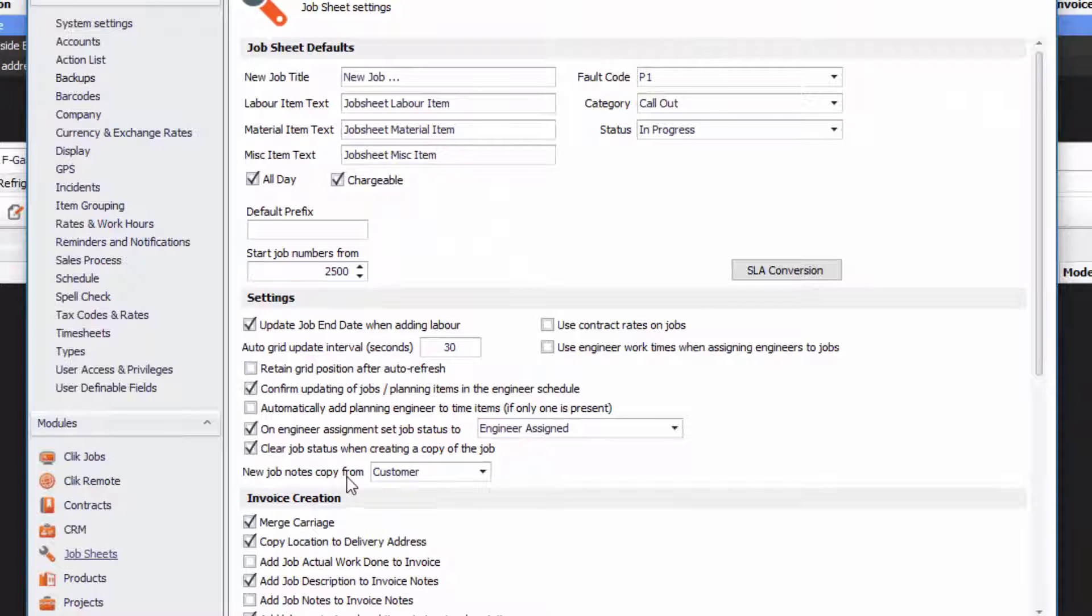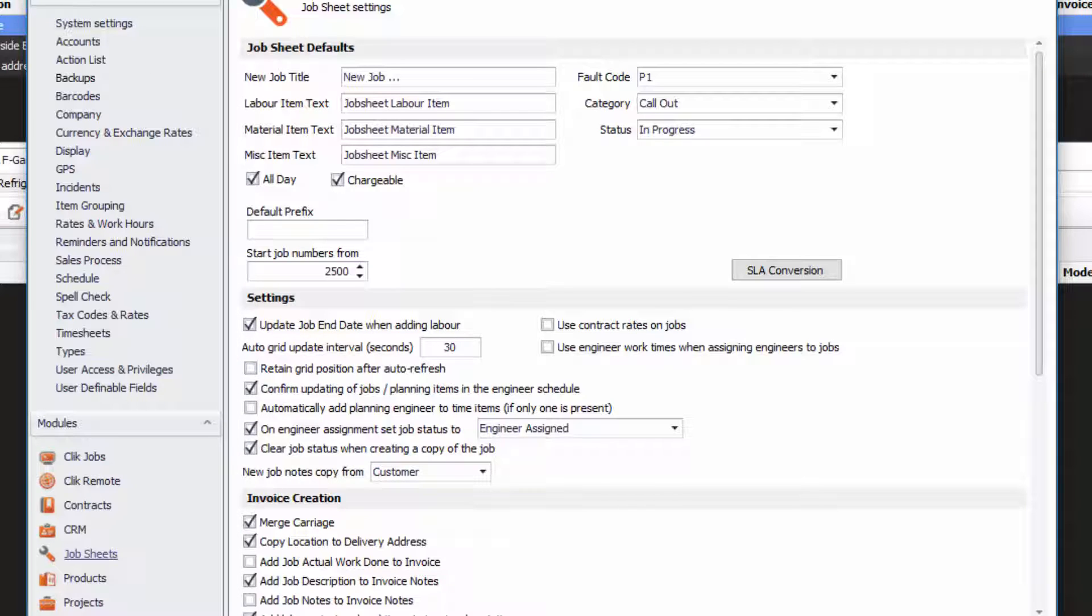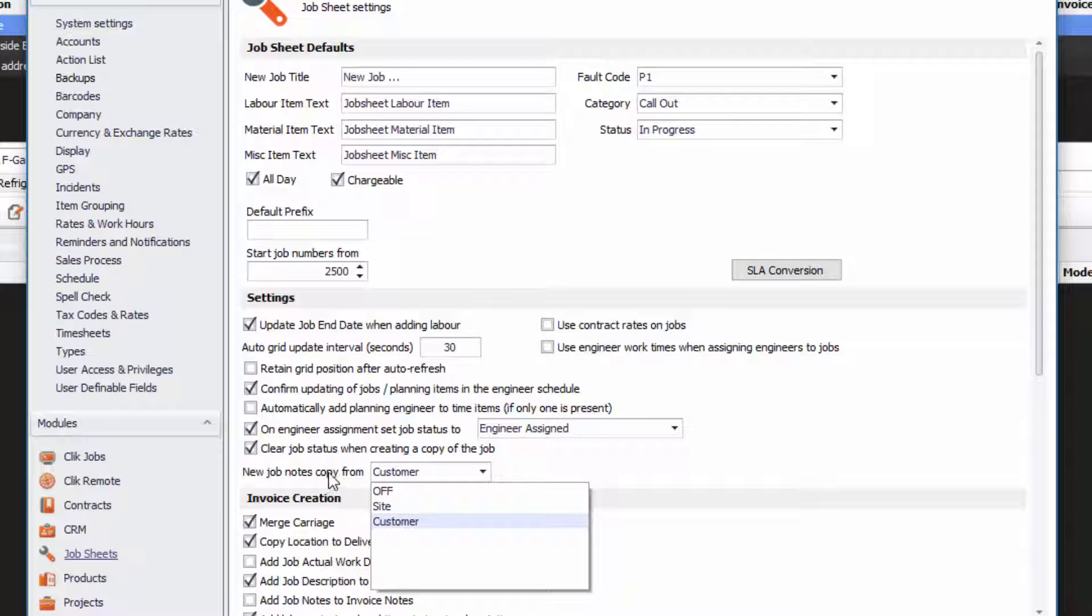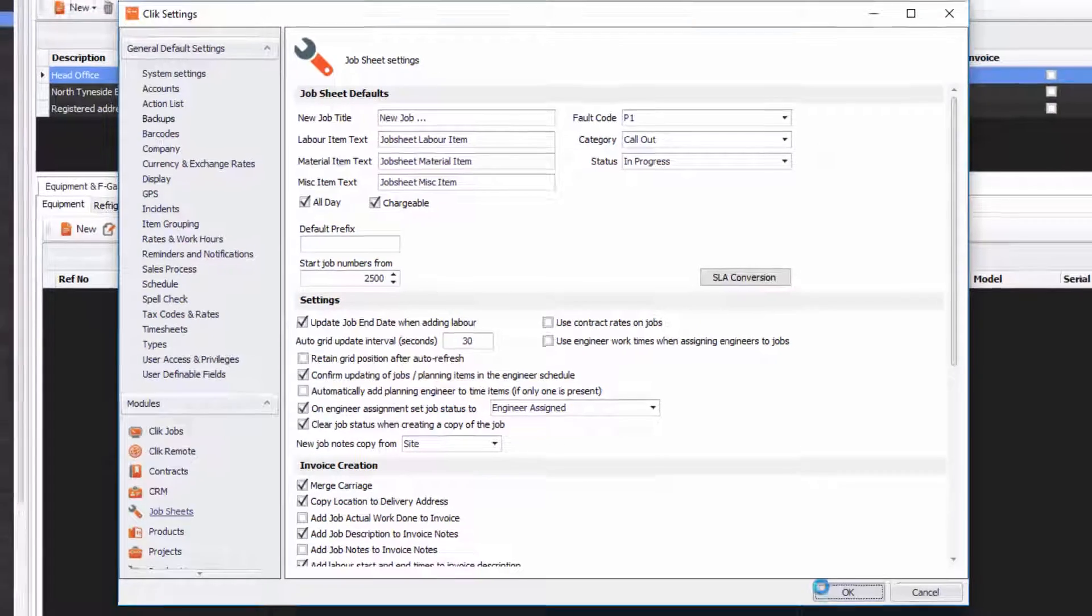New job notes copy from customer. So by default we had it where you could actually get the notes copied from the customer notes which are job notes under the company. But now we want to be more specific to the actual site of that company. So we do new job notes copy from site, press OK.